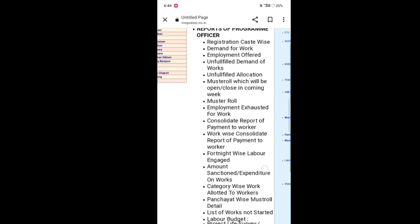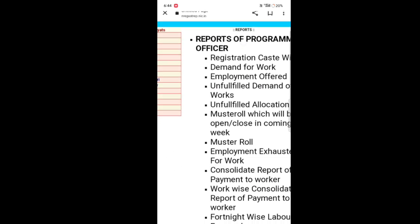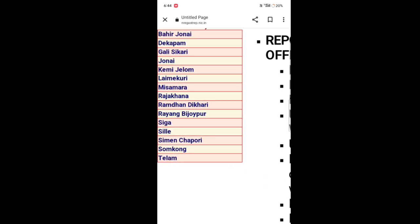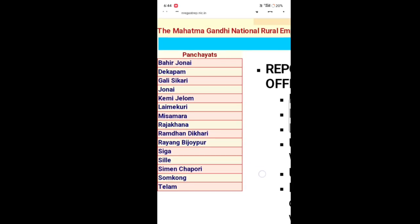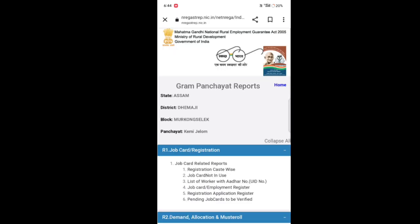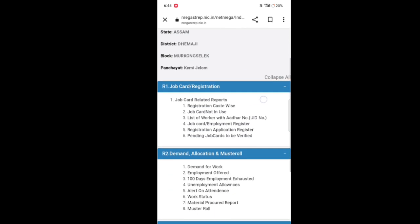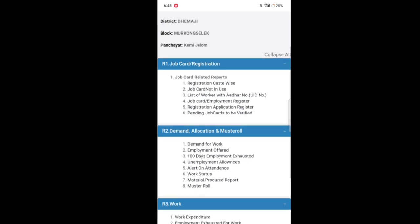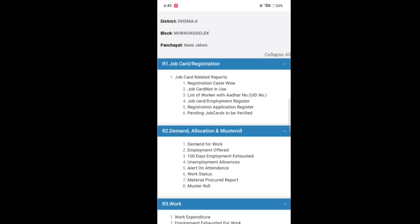We have to select the R1 Job Card Registration, then Job Card Related Report, Sign Number, Job Card Employment Registration.